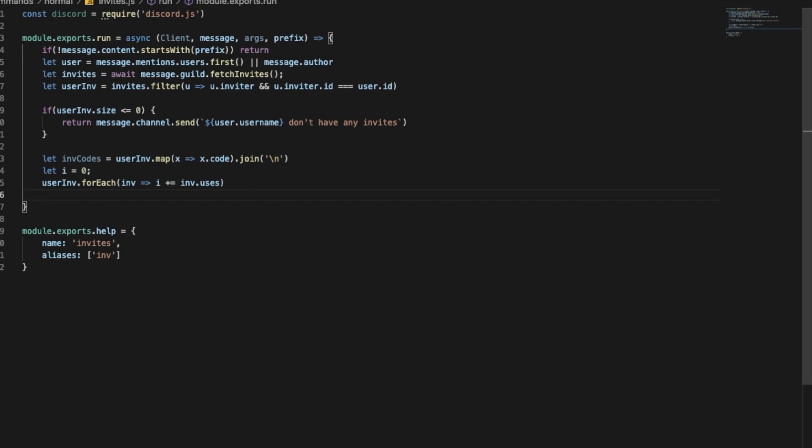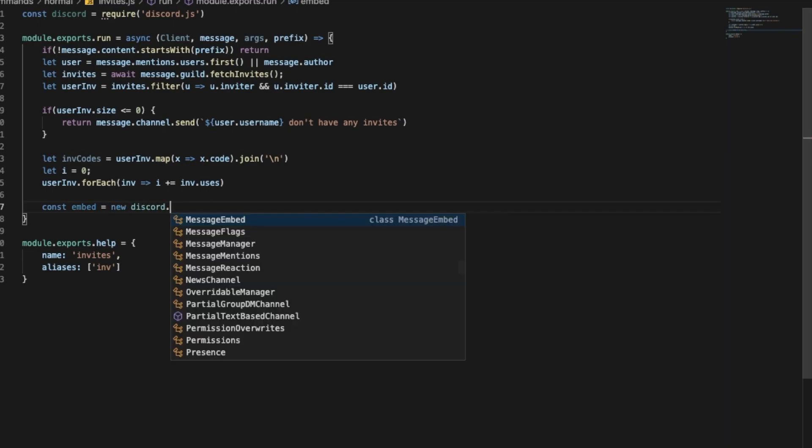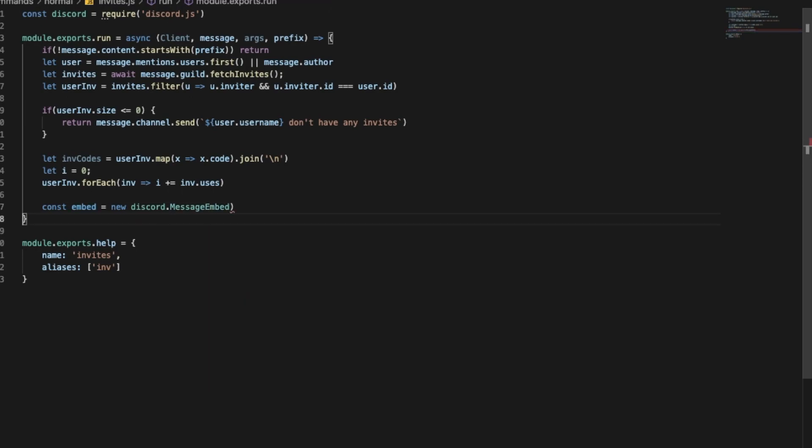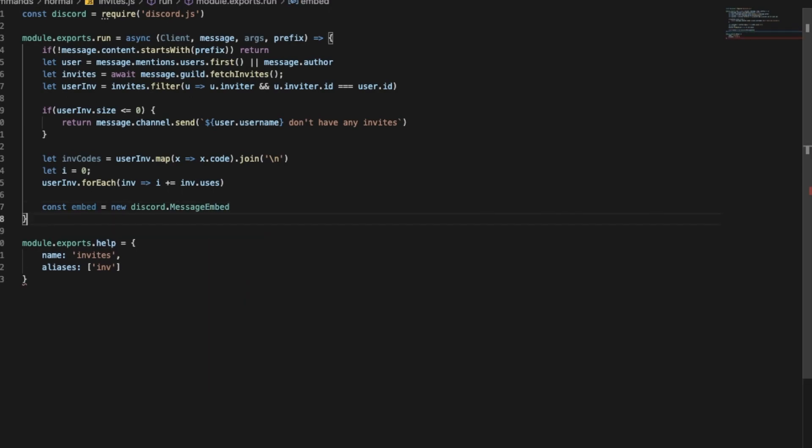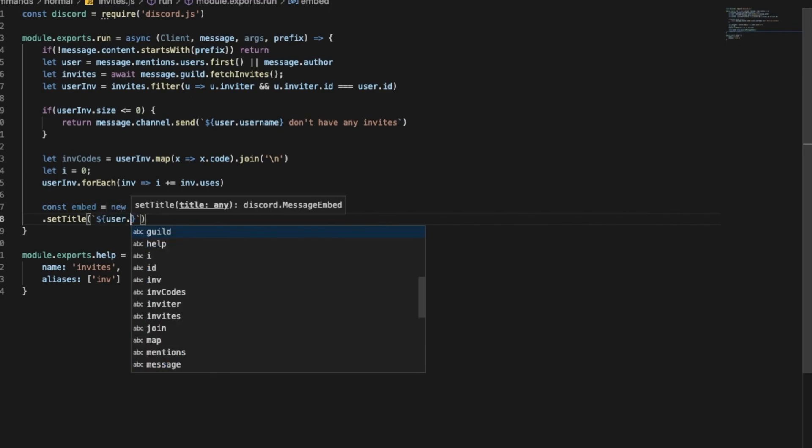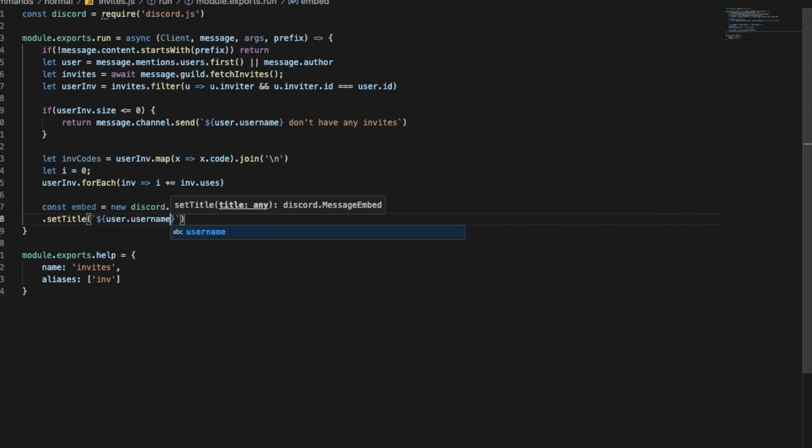So now let's create an embed constant, embed equal new discord.MessageEmbed like this.